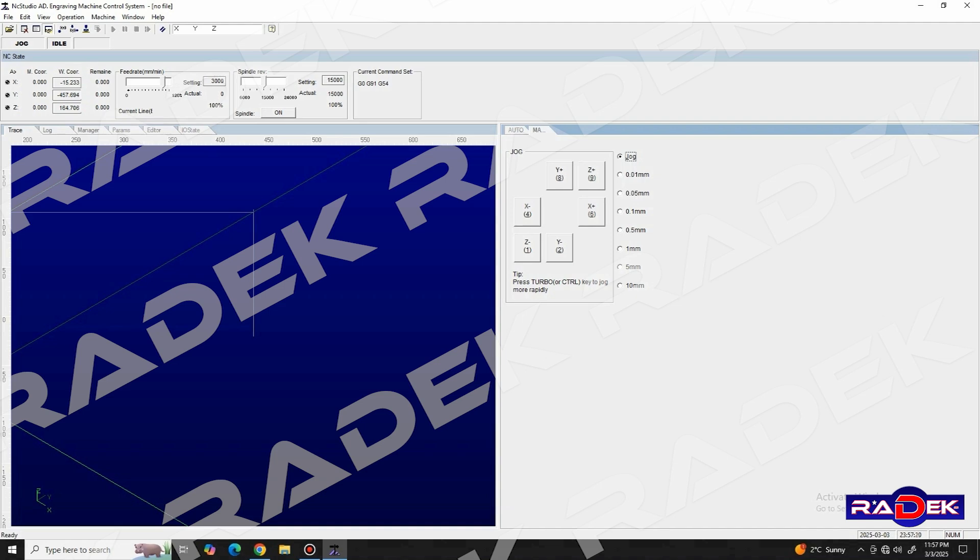We can do this by using the control panel in the jog section of the interface.